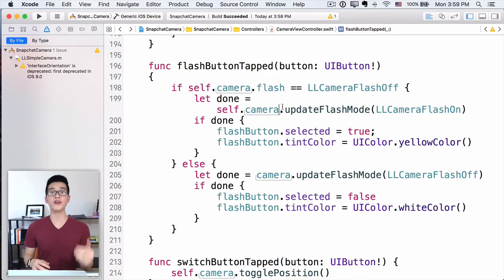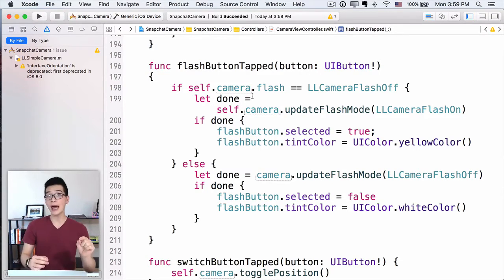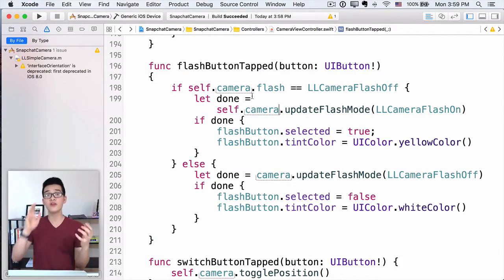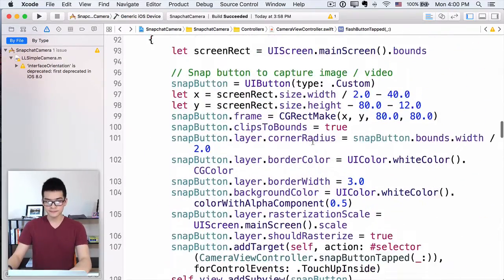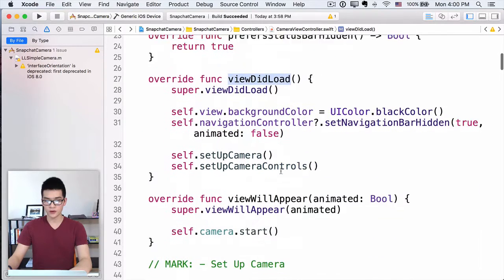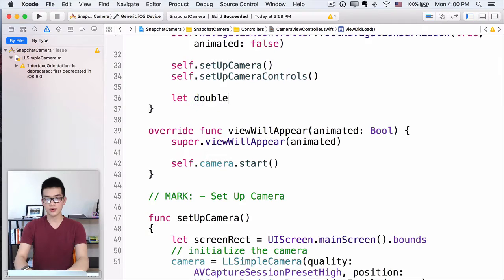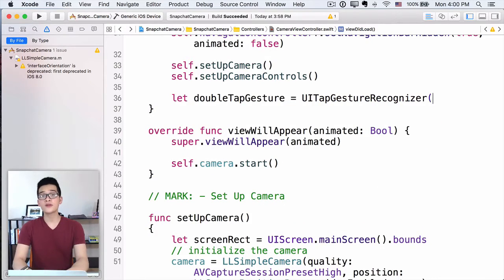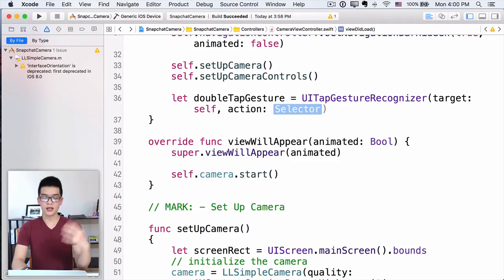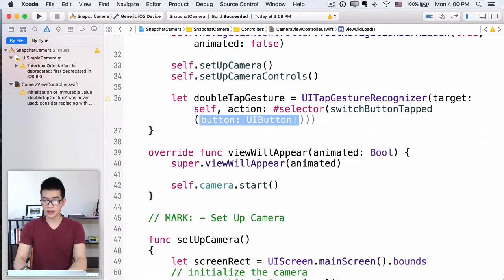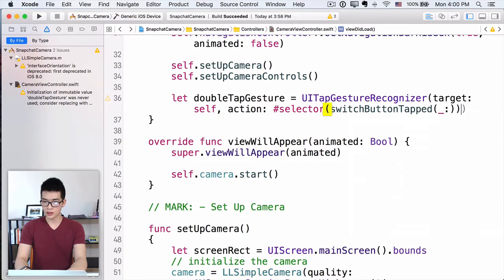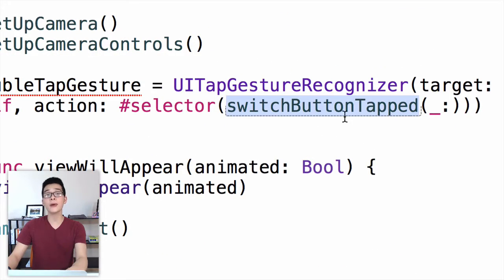Now let's move on to the last two features of our camera app. The first one: we want to double tap anywhere on the viewfinder to switch from the front-facing camera to the rear camera. Let's go back into viewDidLoad and below this line, I will do: let doubleTapGesture = UITapGestureRecognizer with a target and action. The target here is self, because this class is going to perform the action. The action is a selector with the name switchButtonTapped — that's the method we already have.